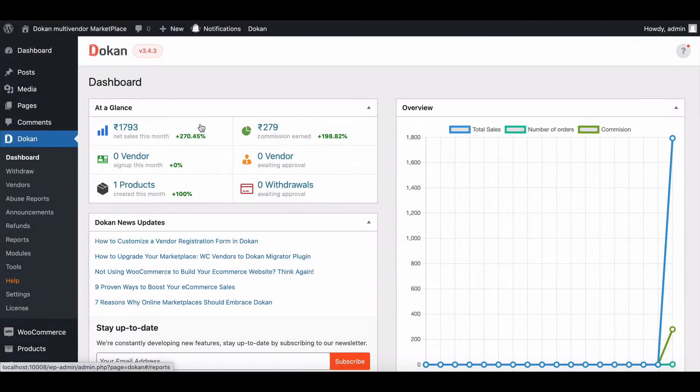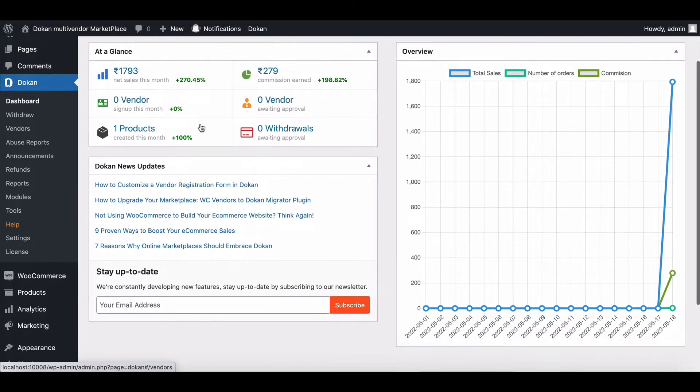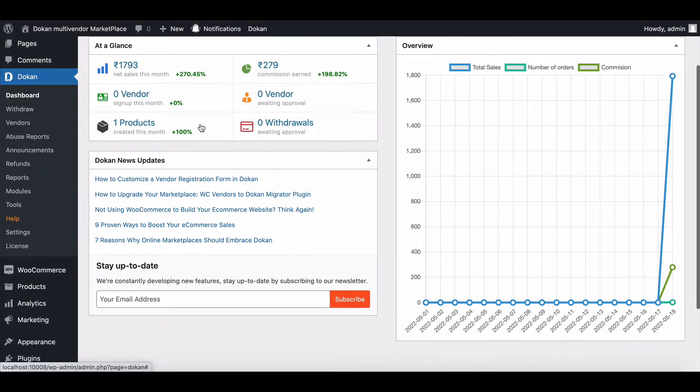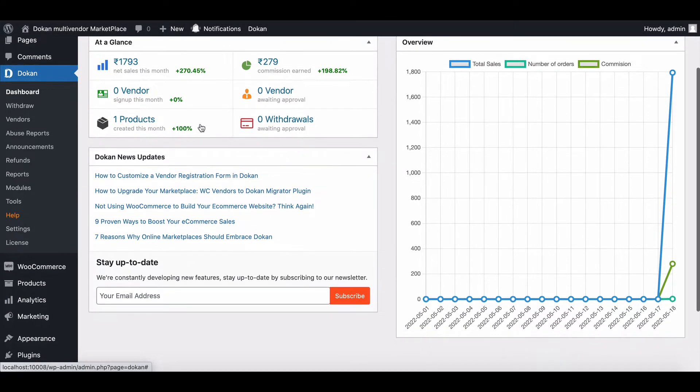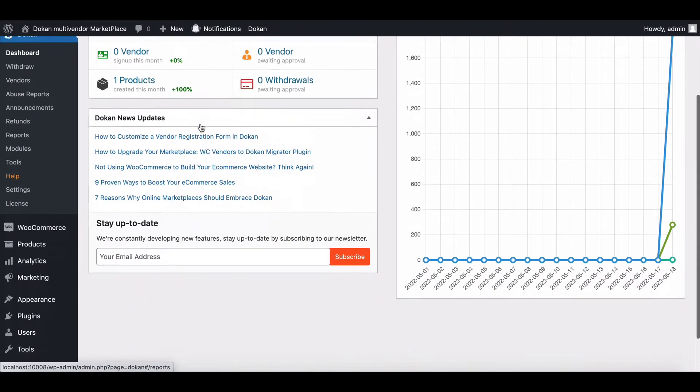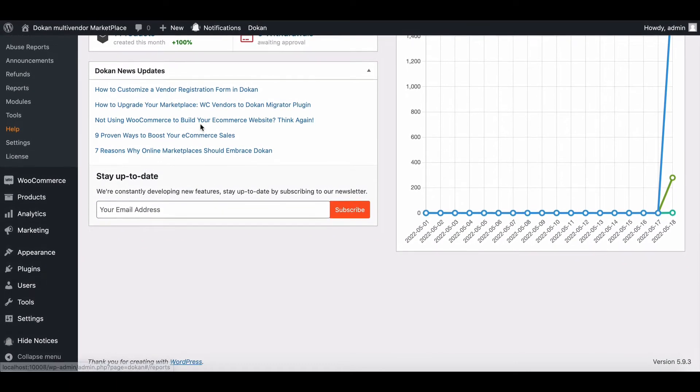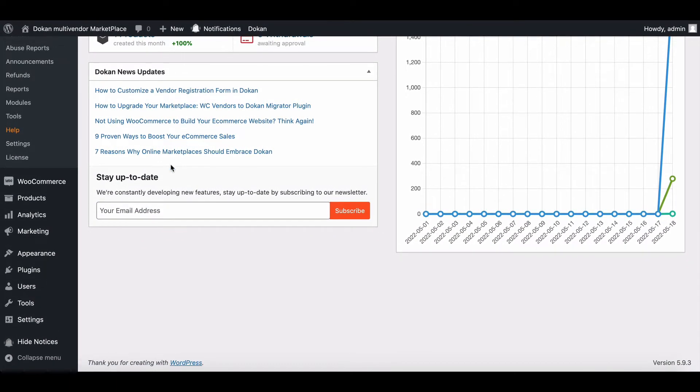If you want to add a slider on your Marketplace homepage, you can do that using Dokan. Let's see the process of adding a slider.